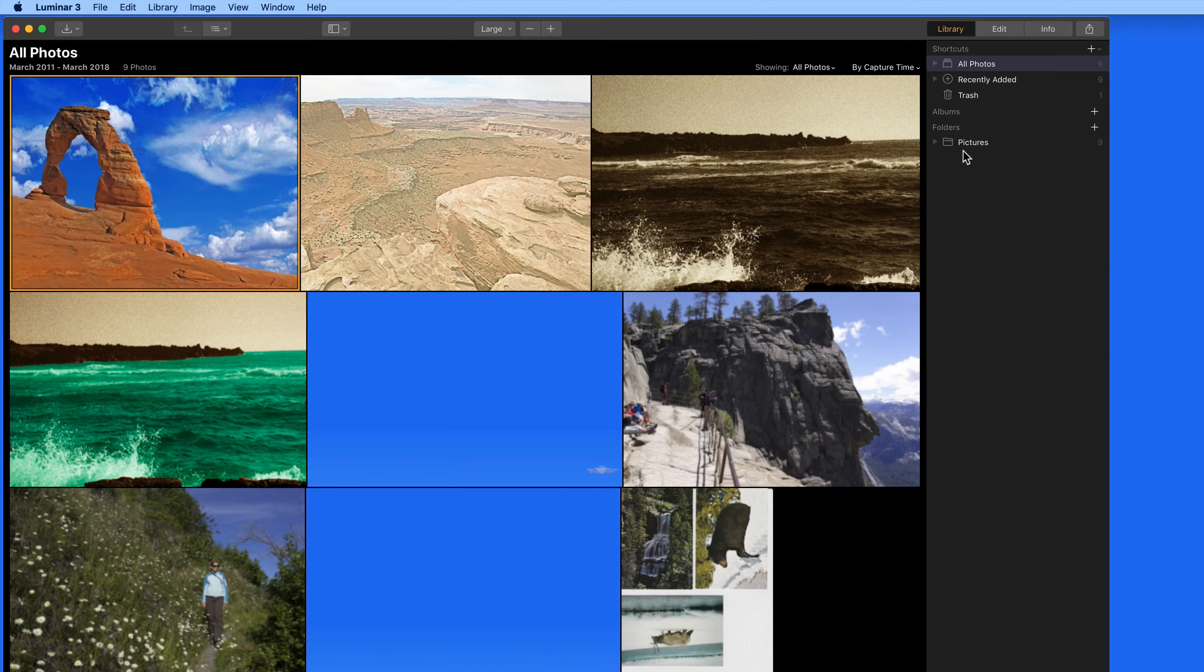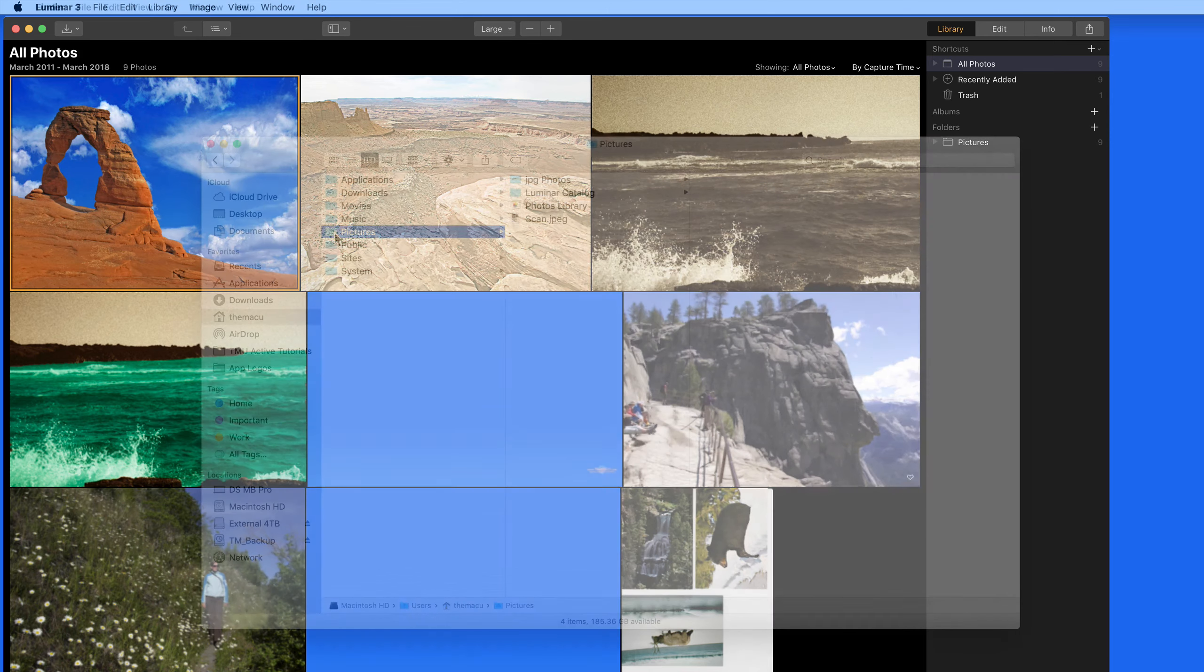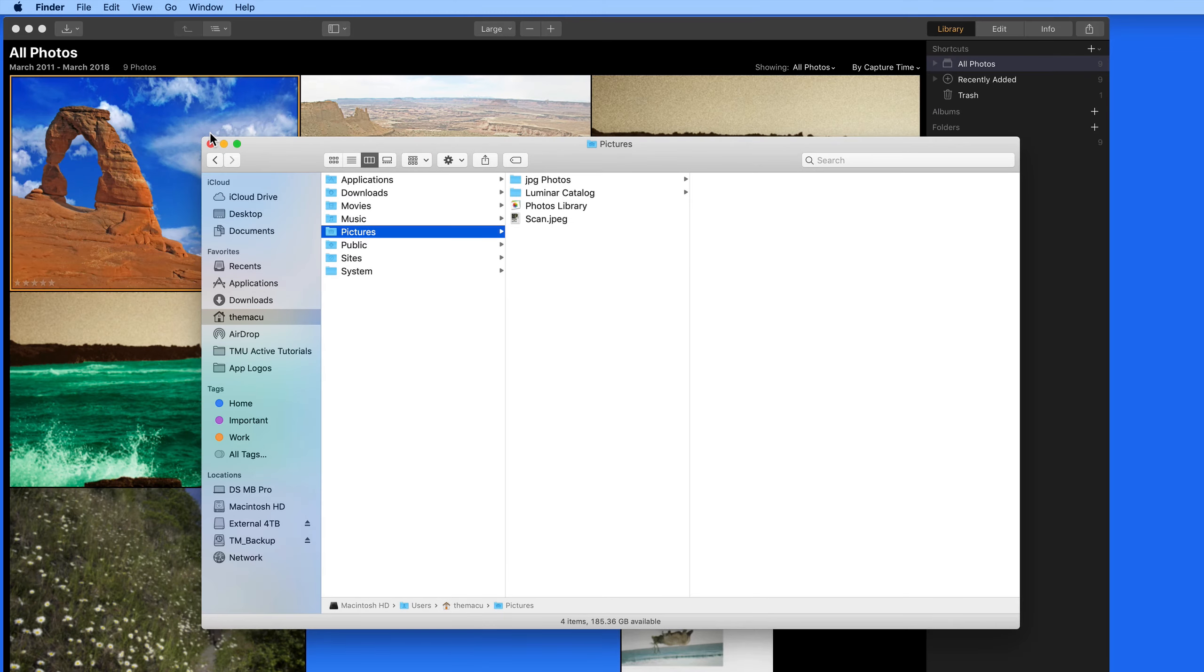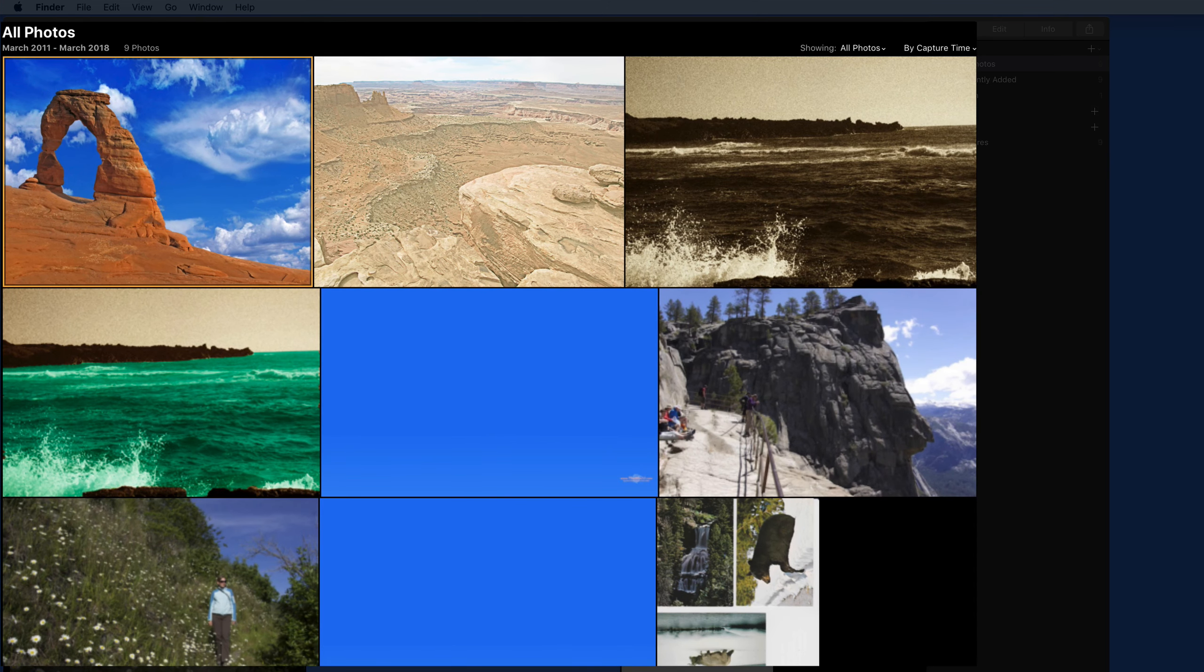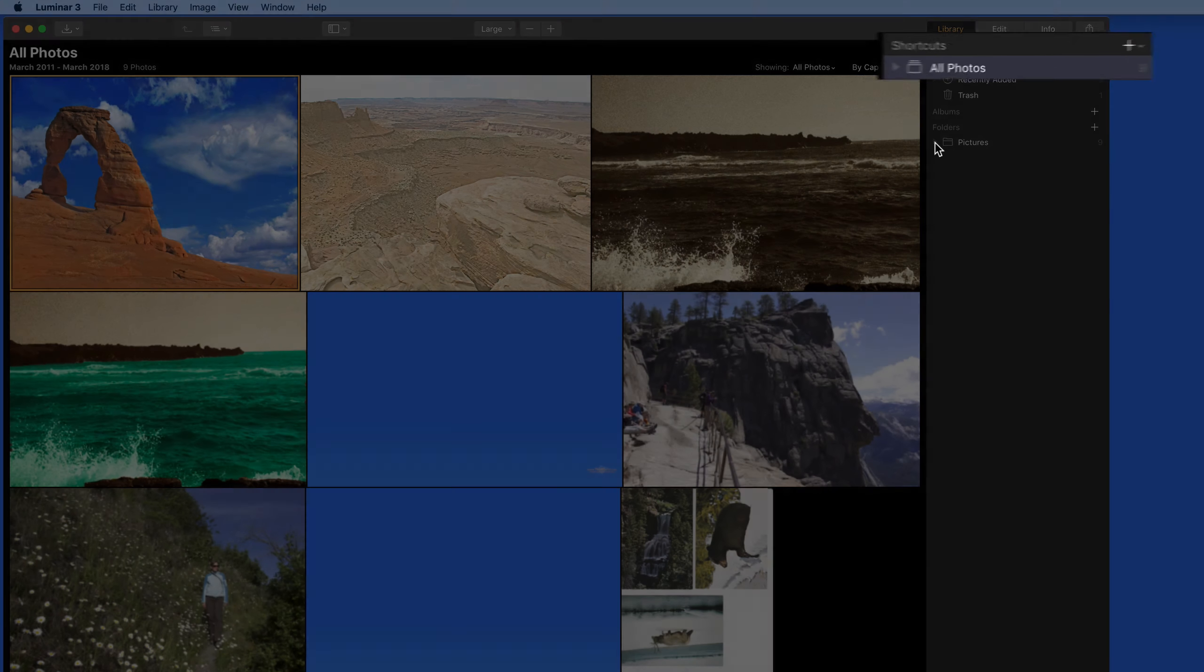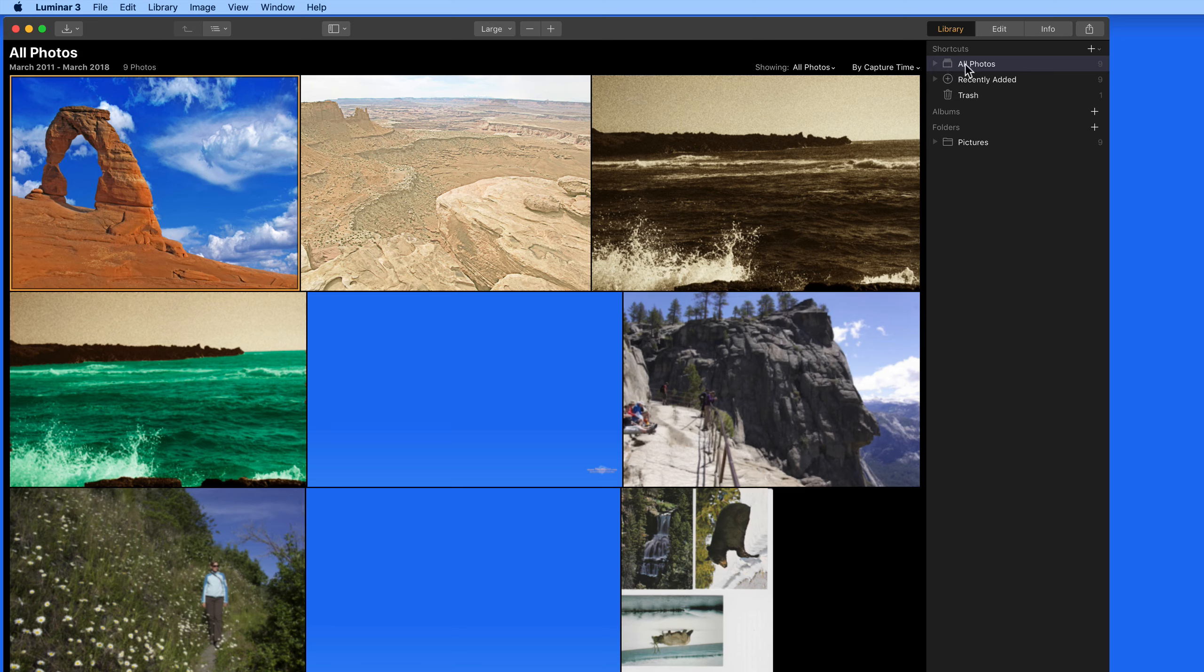When Luminar 3 is first launched, it will ask you to designate a folder to use as a library. By default, it will suggest the Pictures folder that resides in your Home folder. That's what I have visible here. Any photos or image files compatible with Luminar are displayed over in the main window because All Photos is currently selected up here.